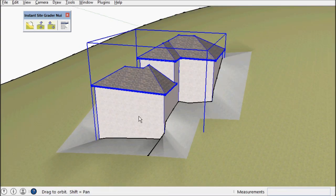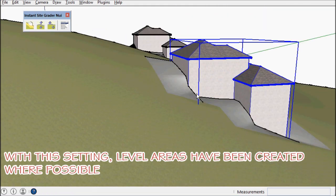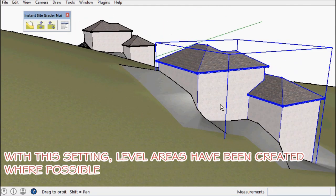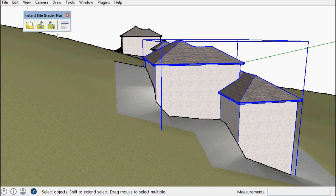Okay, this has attempted to make level areas where possible around the object.